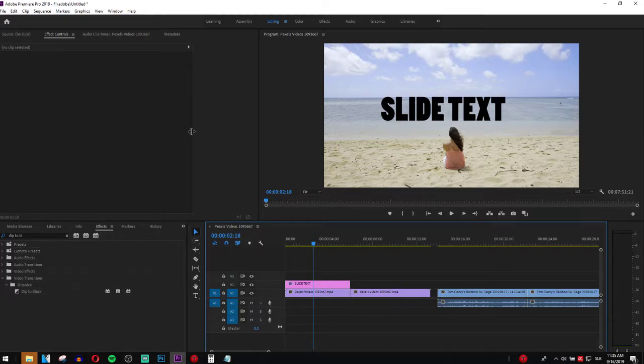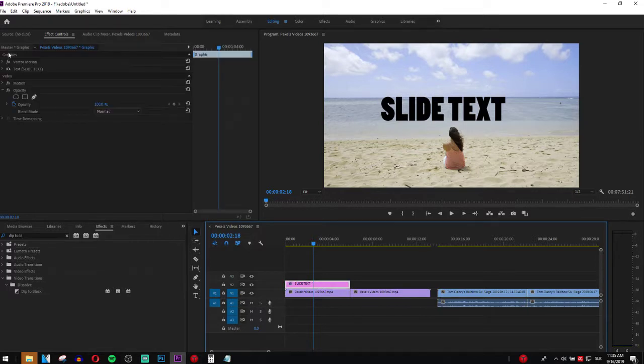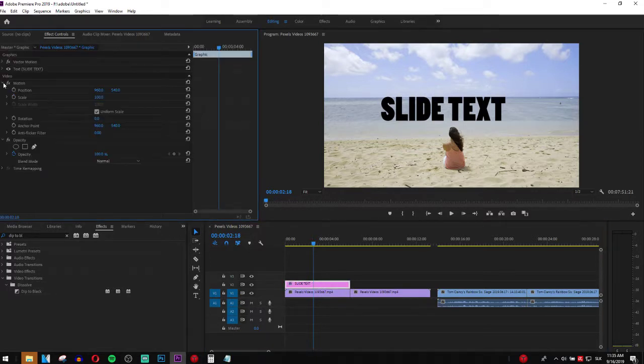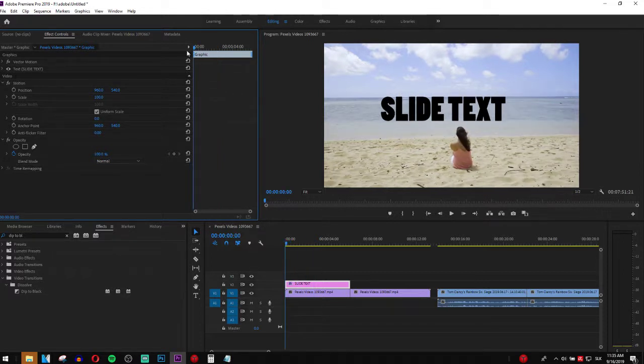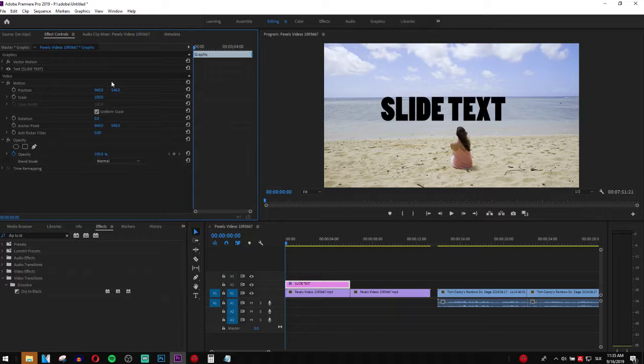Now what you want to do is click on it, go to effects controls and you have here motion. Now let's go on the beginning of our clip and on our text. Change the position.